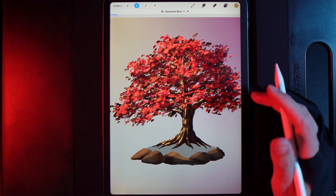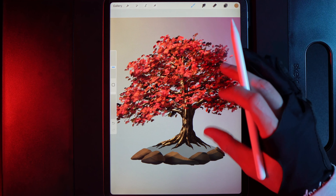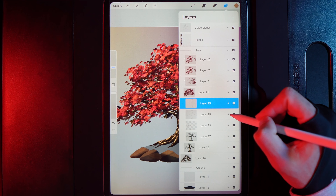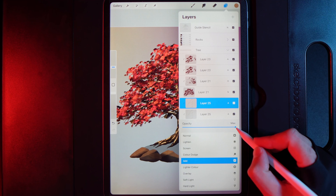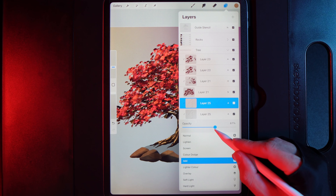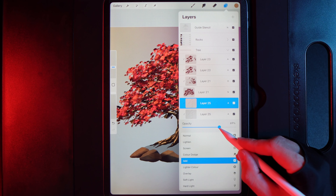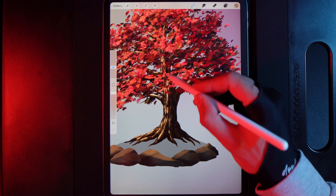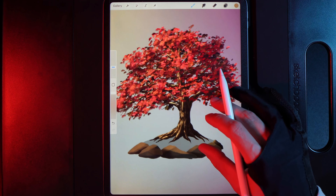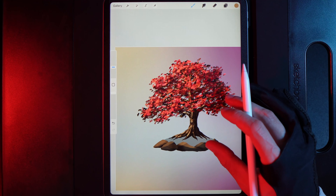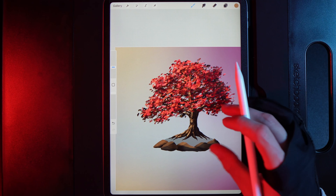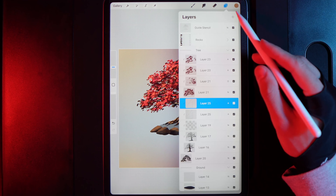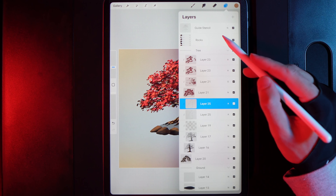Zoom out and finalise the highlights. If you want, tap the original unblurred highlight layer and reduce its opacity to about 70% to dial back the initial scrapes. Before moving on to the ground, we're going to add in the overall light source in the top left of the design.